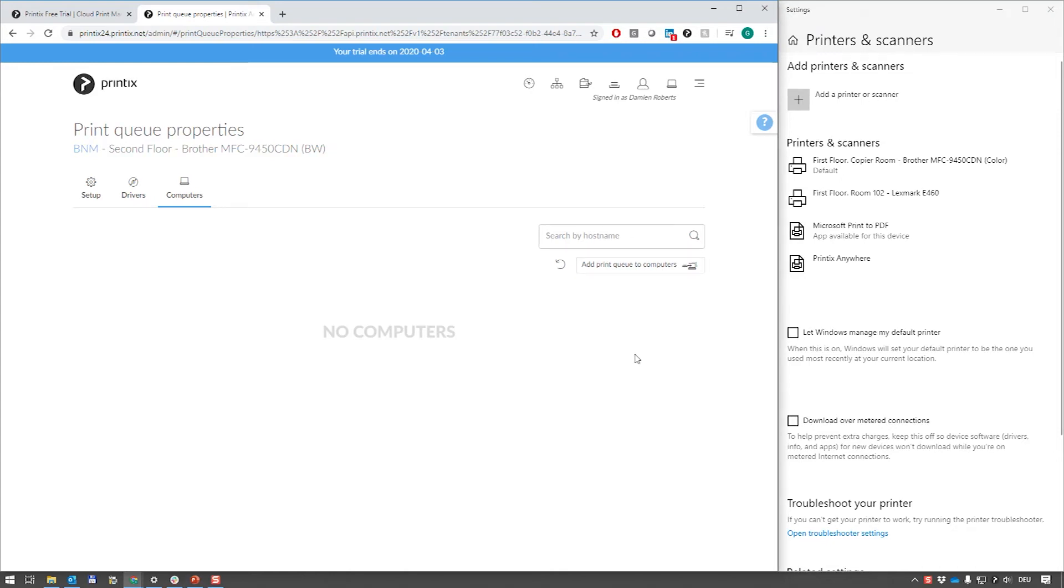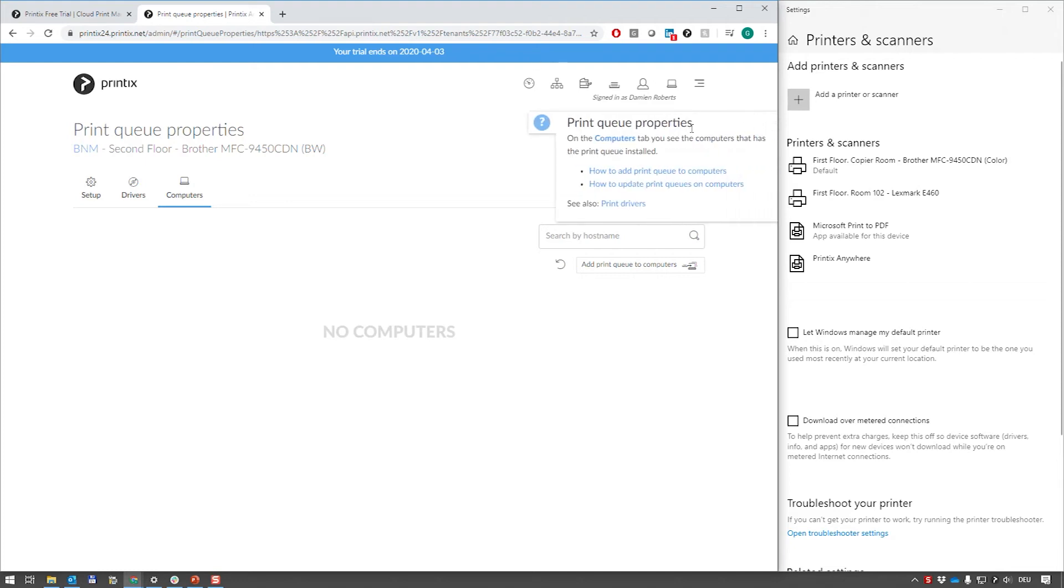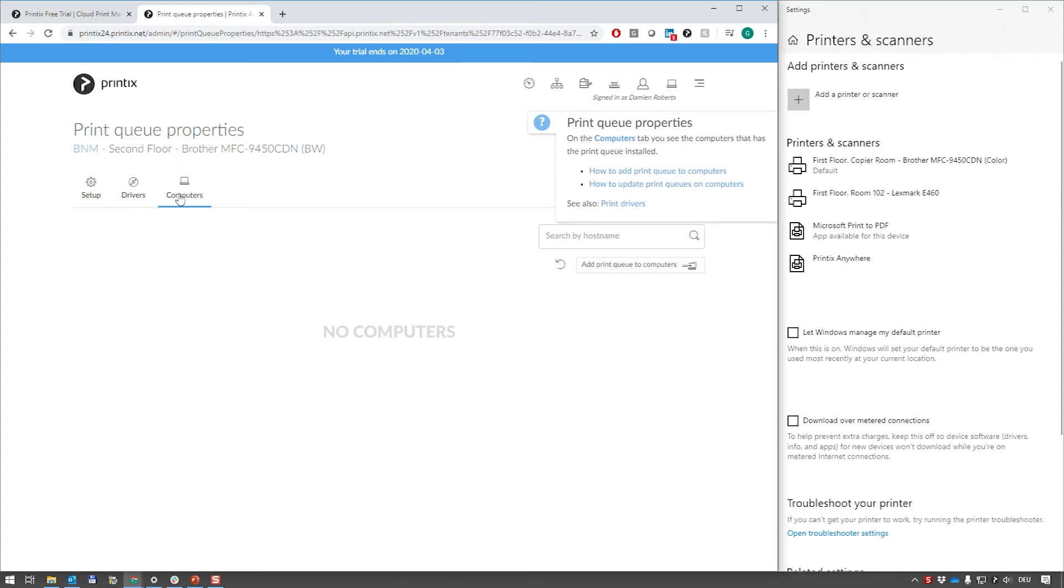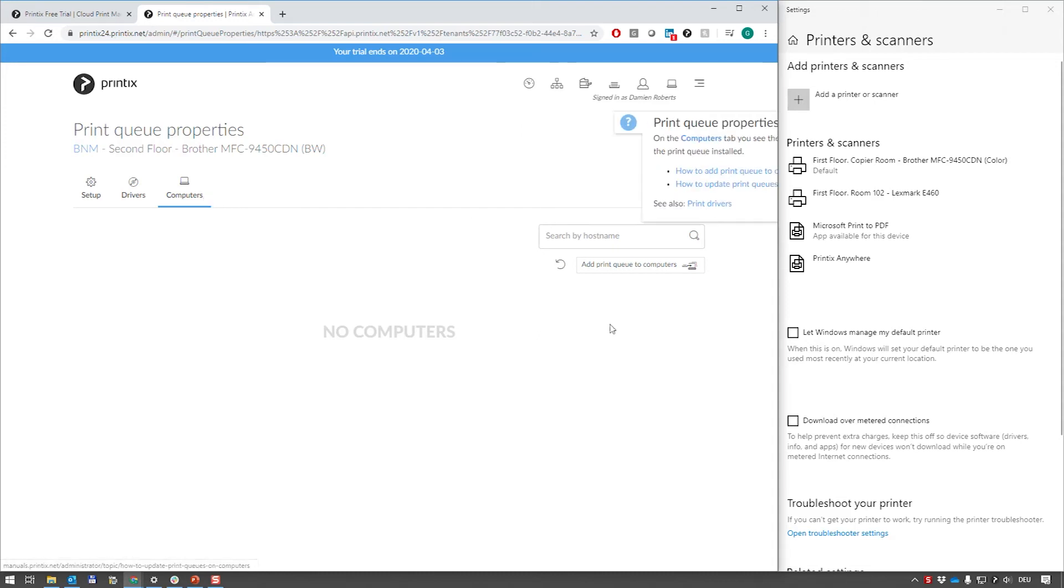This is a great time to mention what the little question mark on the right side of the browser window does. When you click on this it will pop out links into the online manual based on where you are in the product. So if you are now interested to learn about what happens with print queue properties in relation to computers, you can just click on here.